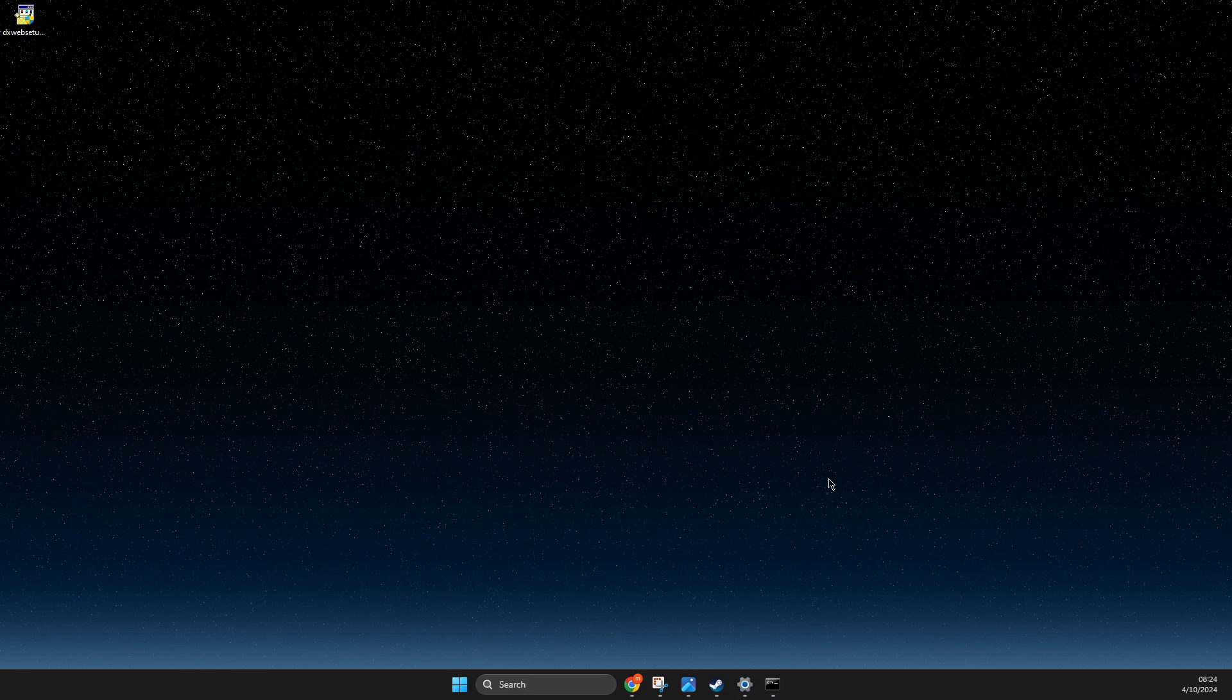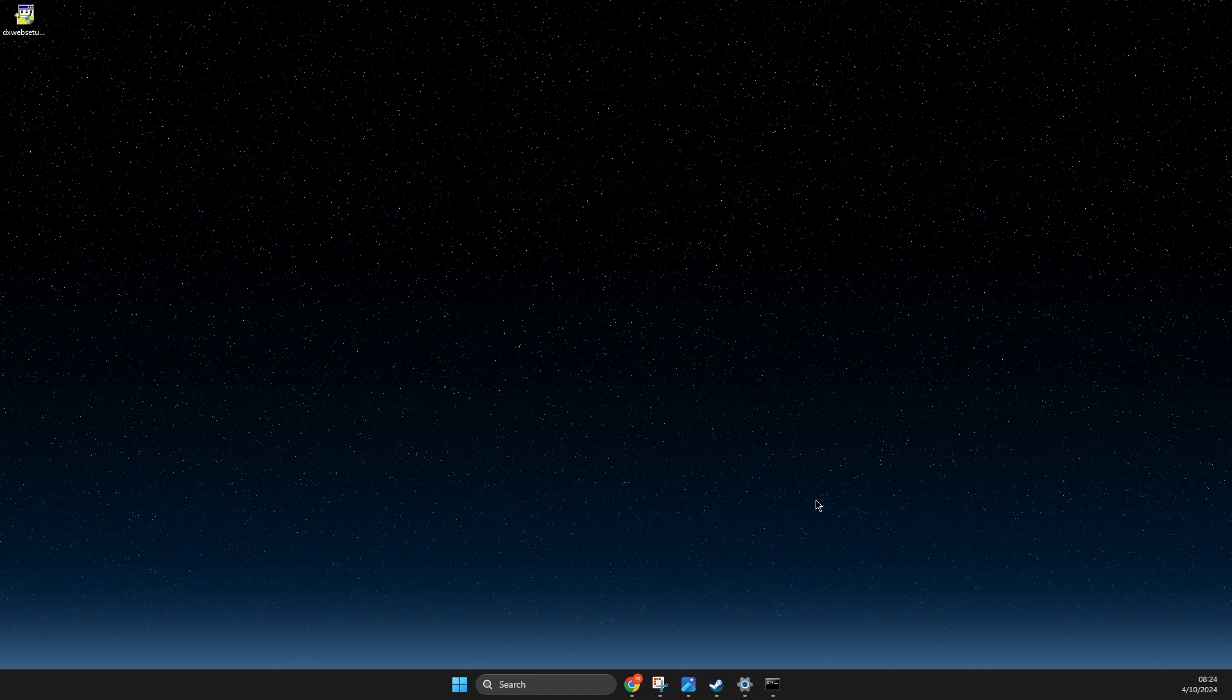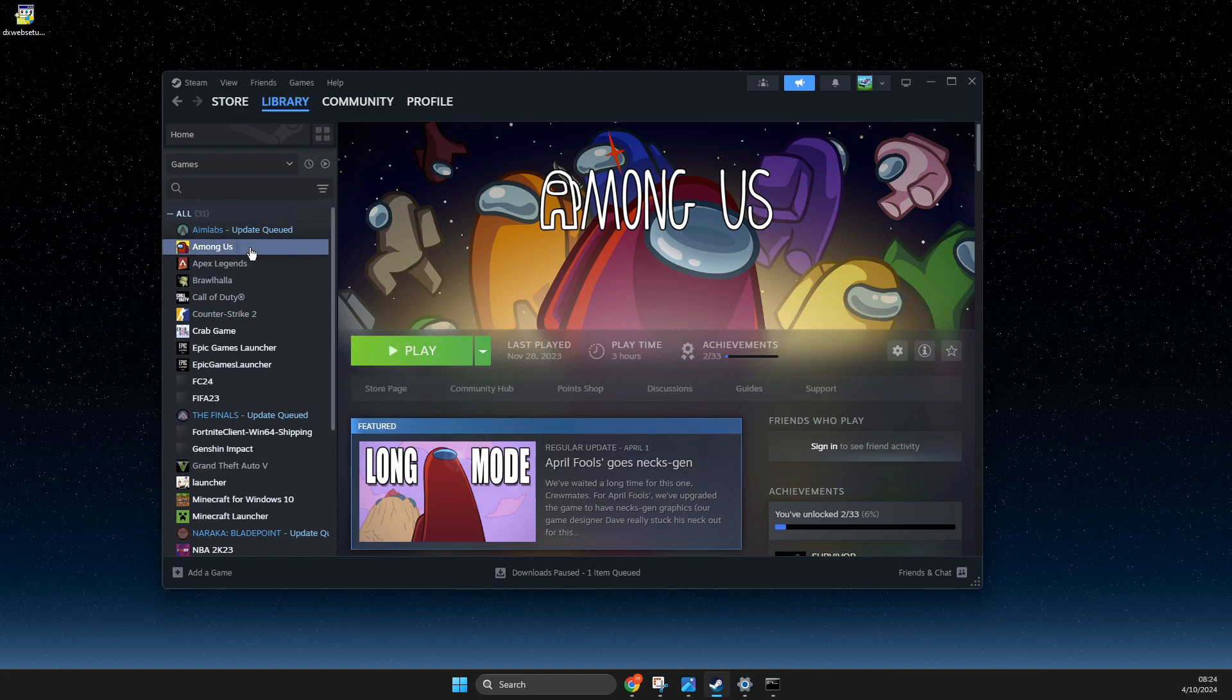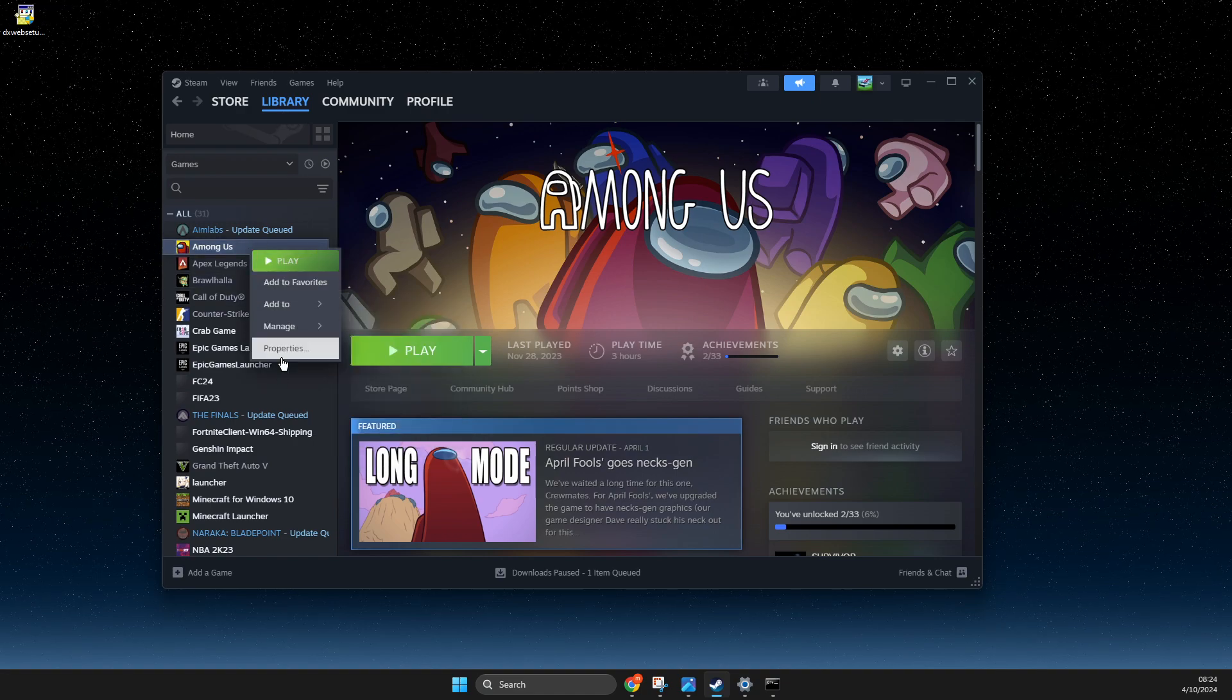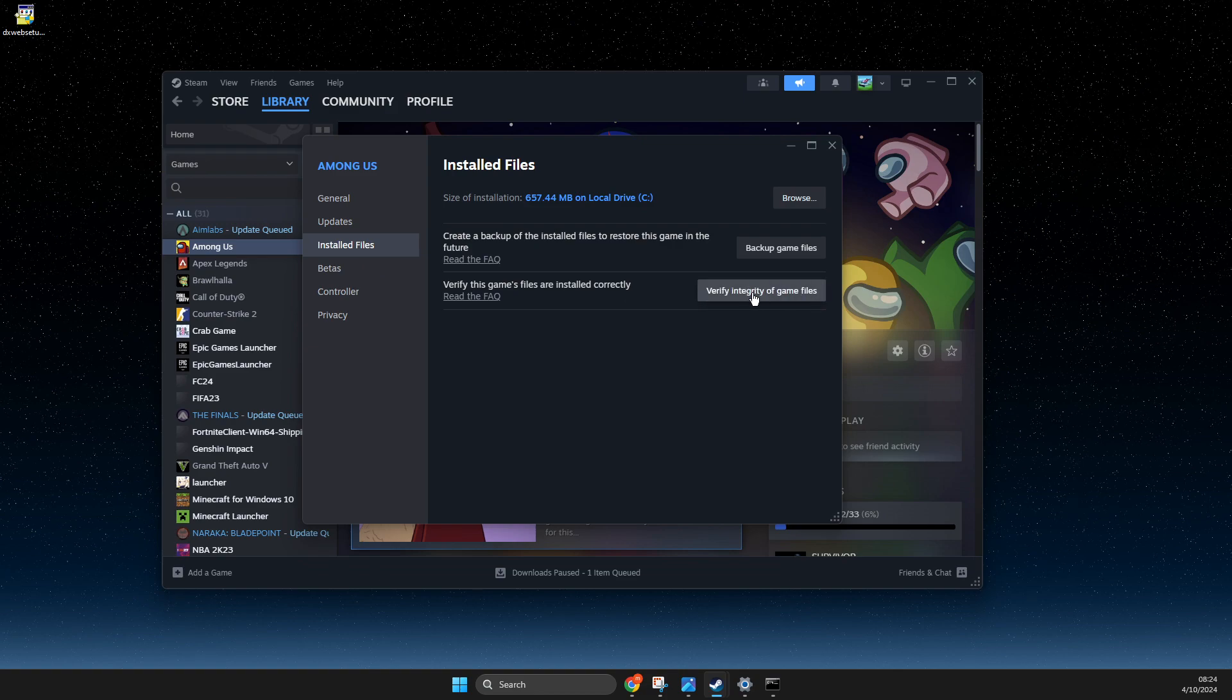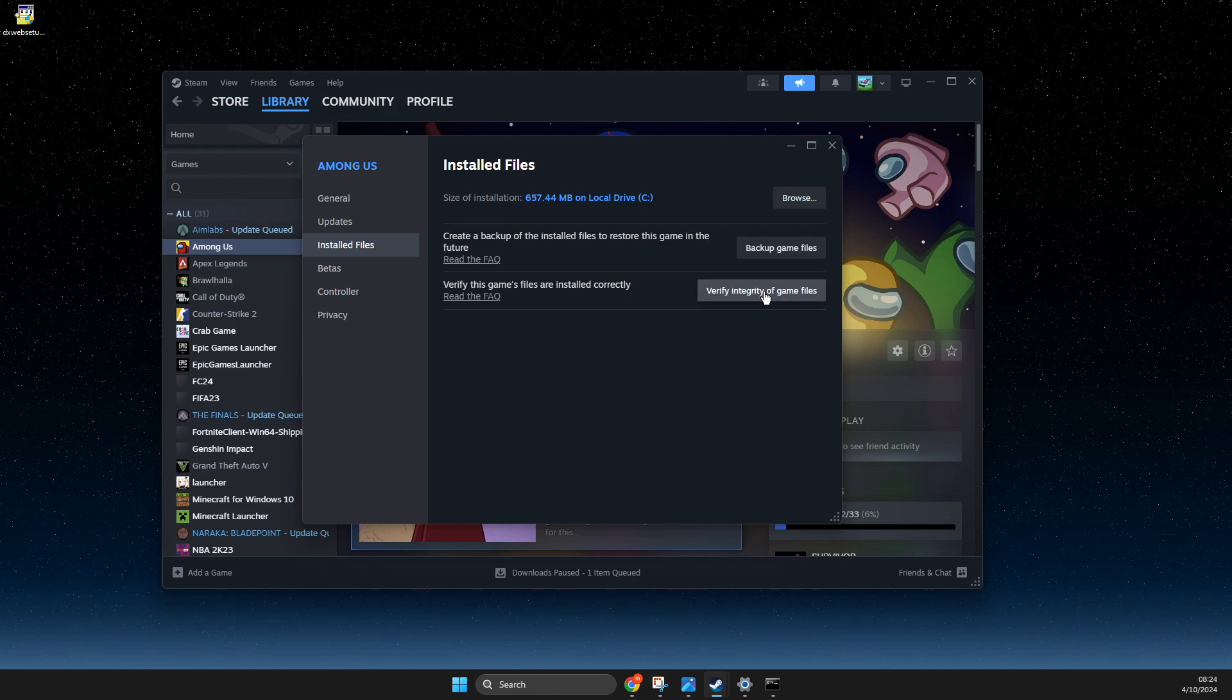So you just need to go for example on Steam, find the game, right-click on it, go to Library, Properties, Installed Files, and verify integrity of the game files. So maybe your game file is corrupted.